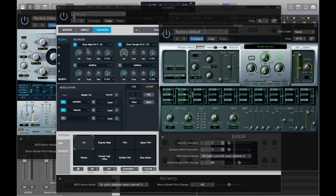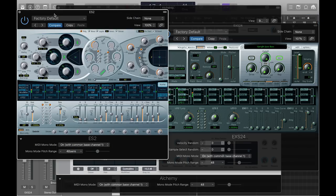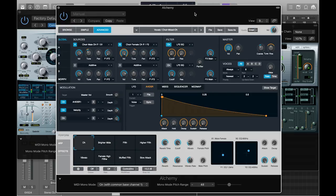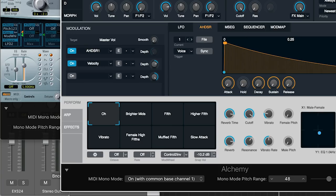Logic comes with a wide variety of built-in instruments, some of which can be easily configured to respond to the Seaboard Block's glide gesture by using MIDI Mono Mode.